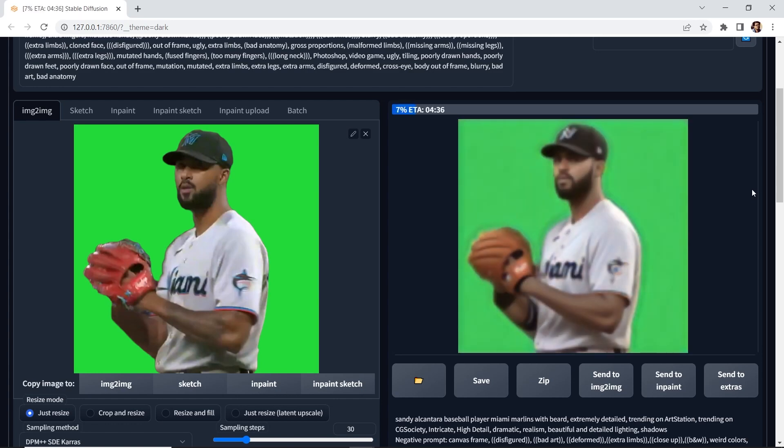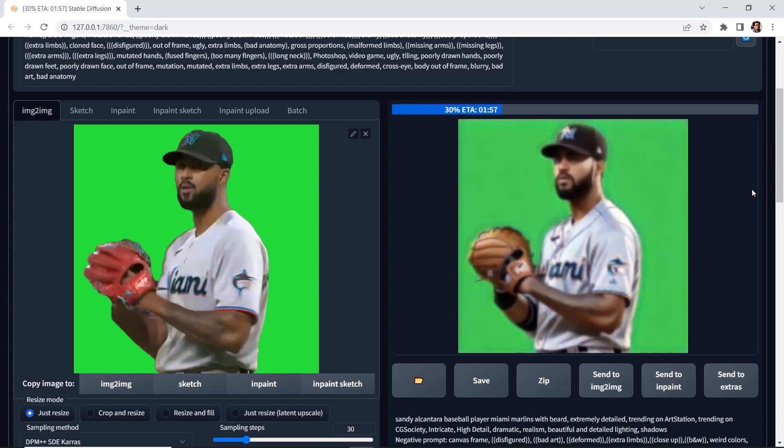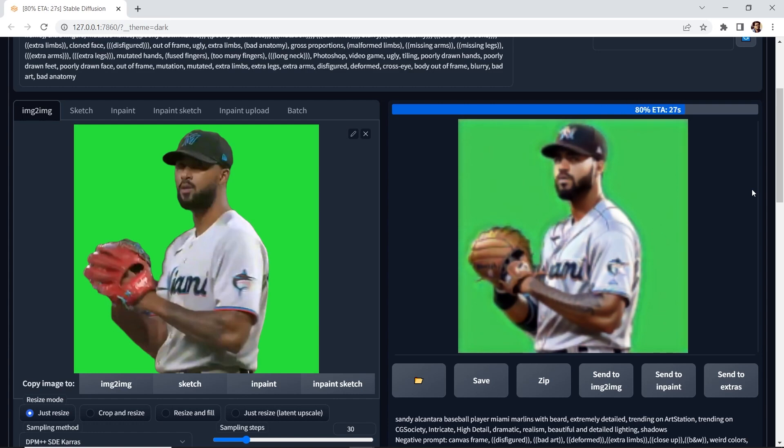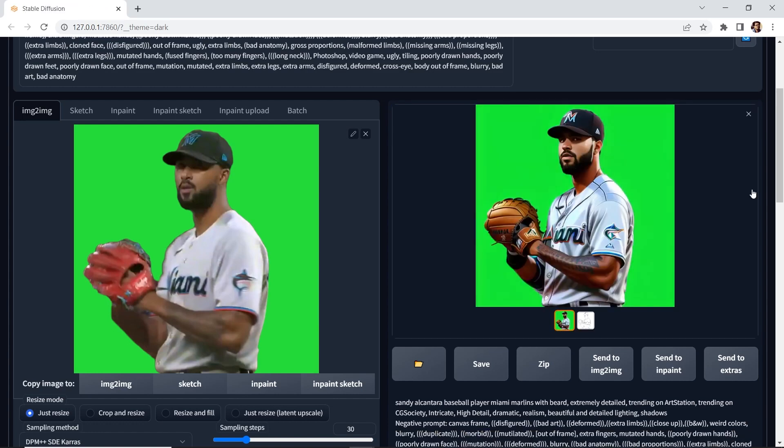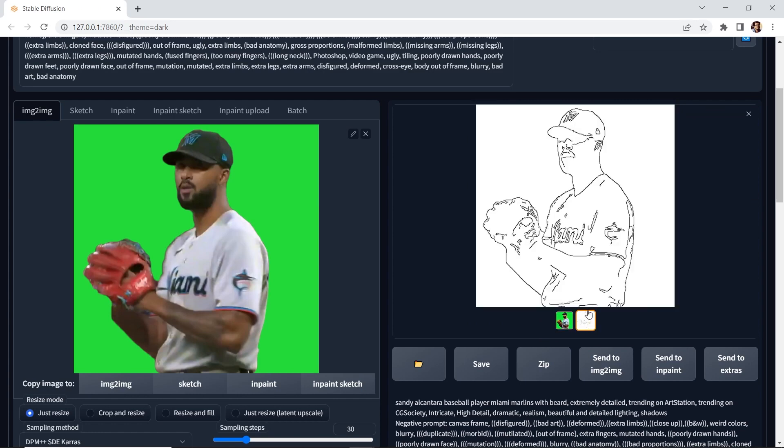You'll notice that when you're using Control Net, the amount of time it takes to generate an image will be longer. Okay, let's take a look. But before we do, let's go to this image. And this is what the Canny model produced for us. This is the silhouette or an outline of our image and it forces the AI to stick to this pose or composition.